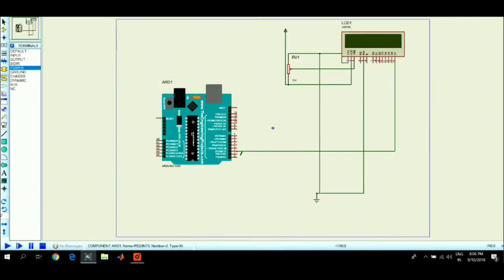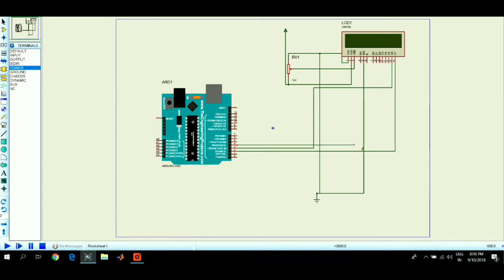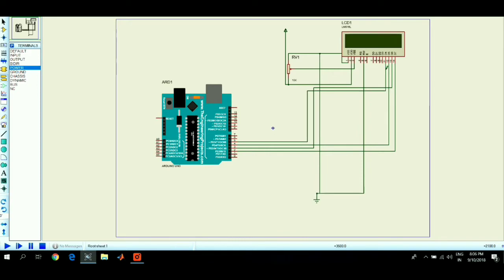Connect the data pins of the LCD, that is pins 14, 13, 12, and 11, to the Arduino pins 2, 3, 4, and 5. Pin number 6 of Arduino Uno to pin 6 of the LCD, and pin 7 of Arduino to pin 4 of the LCD.